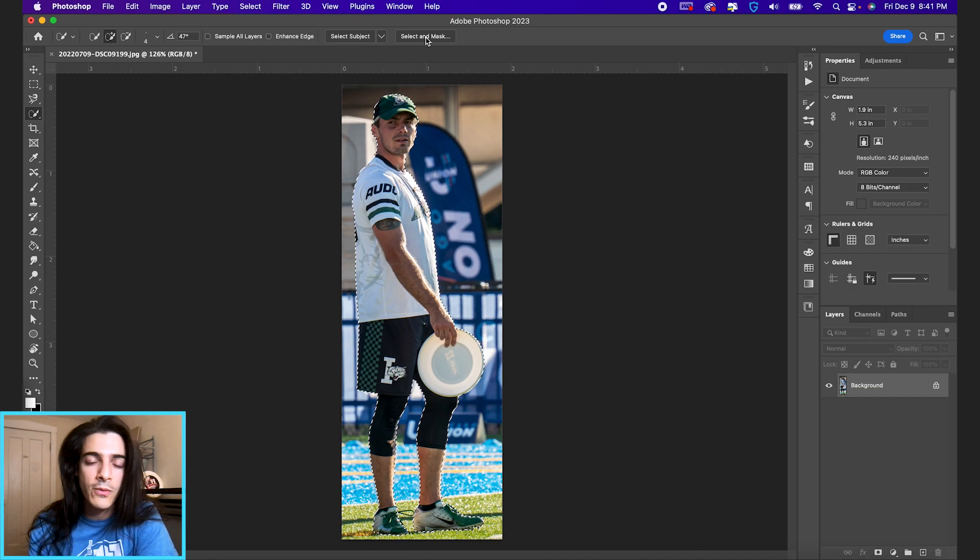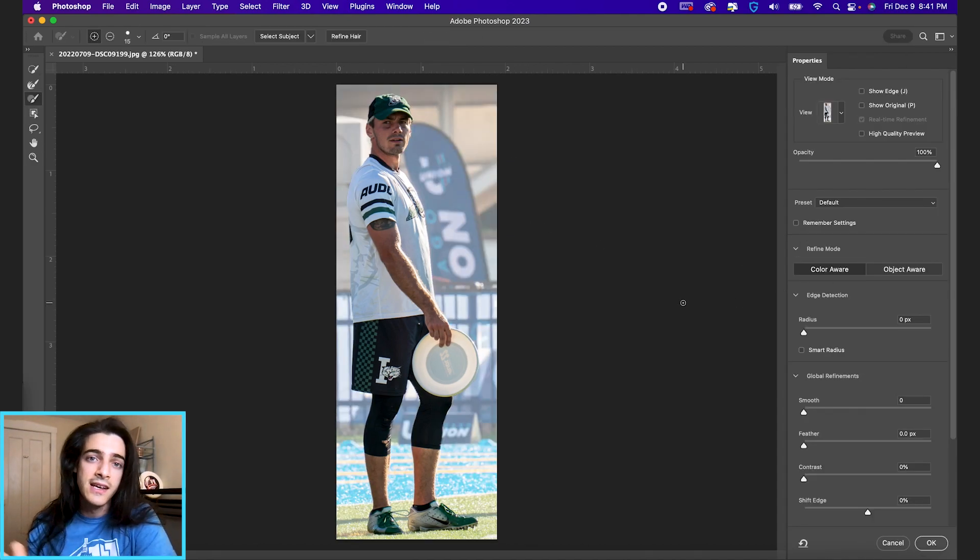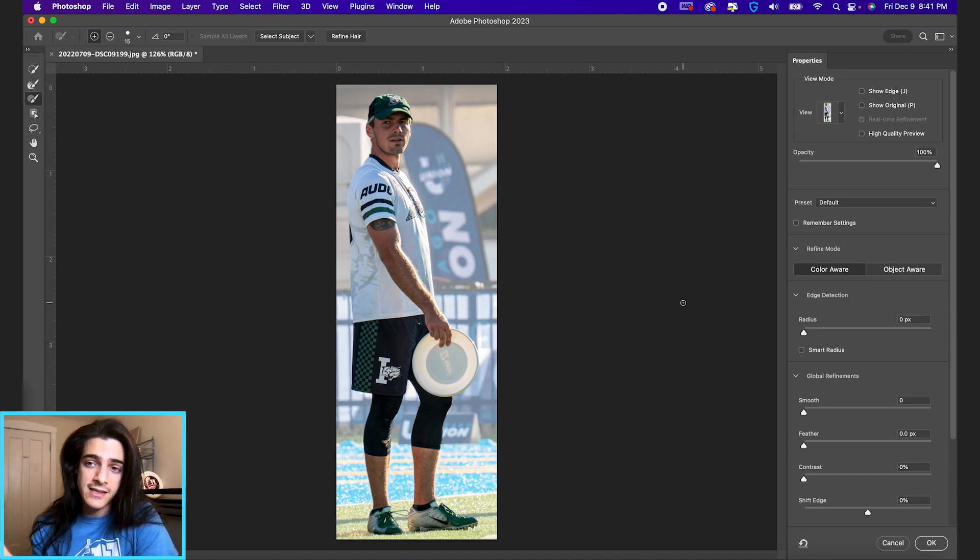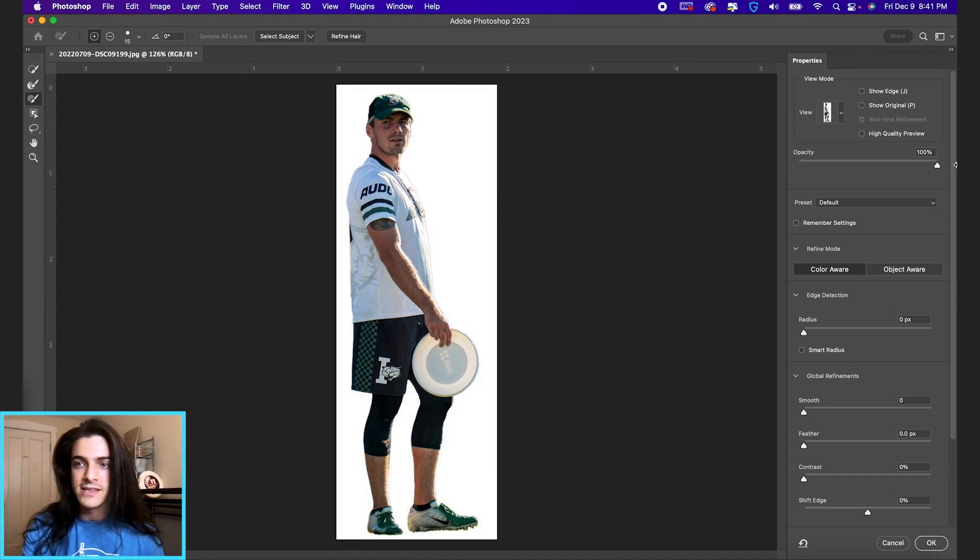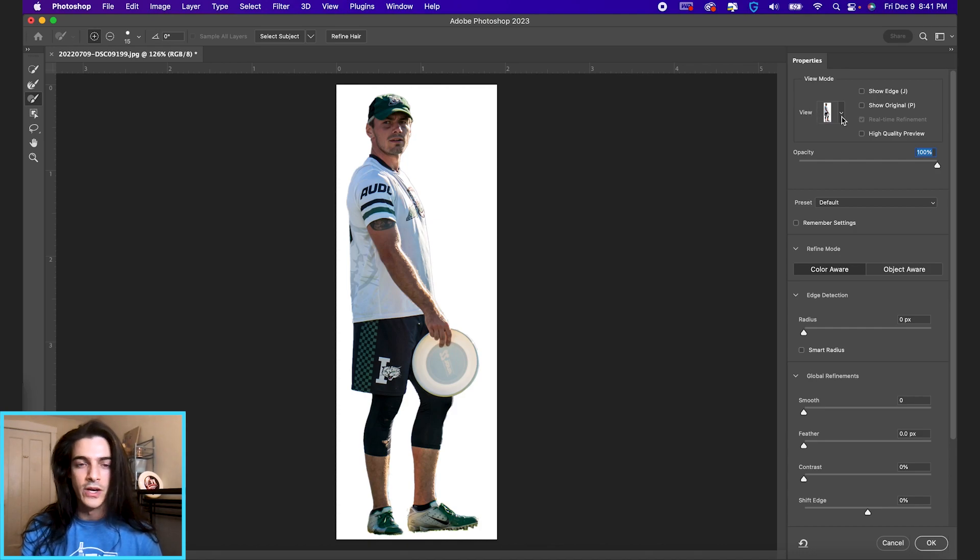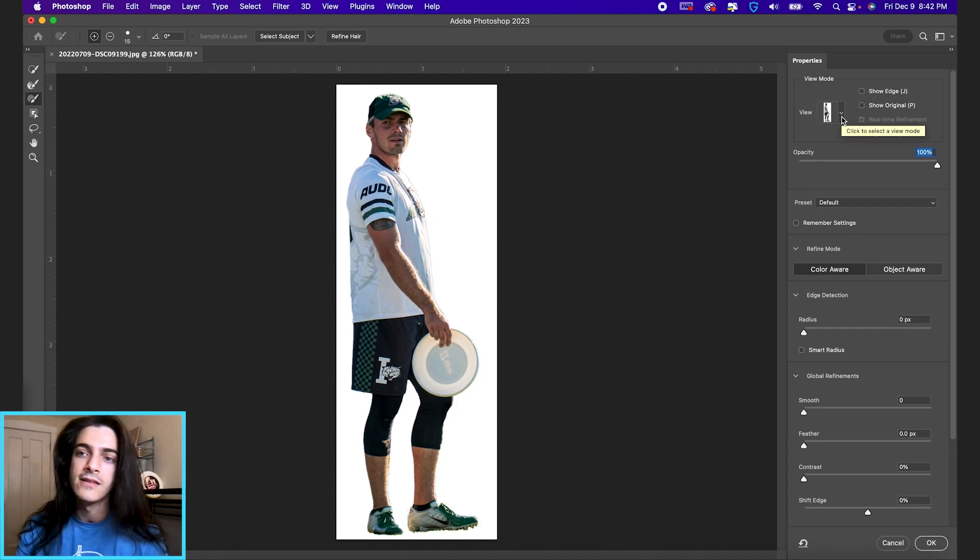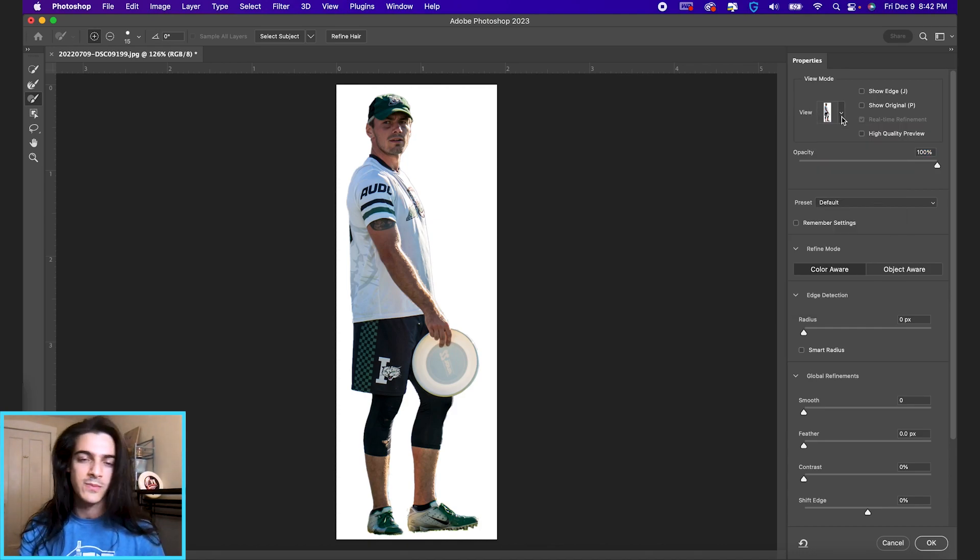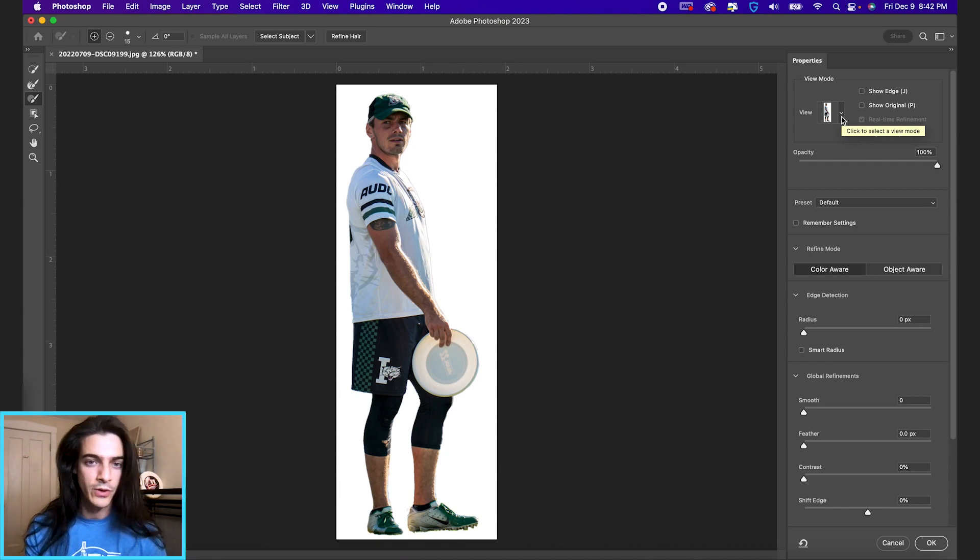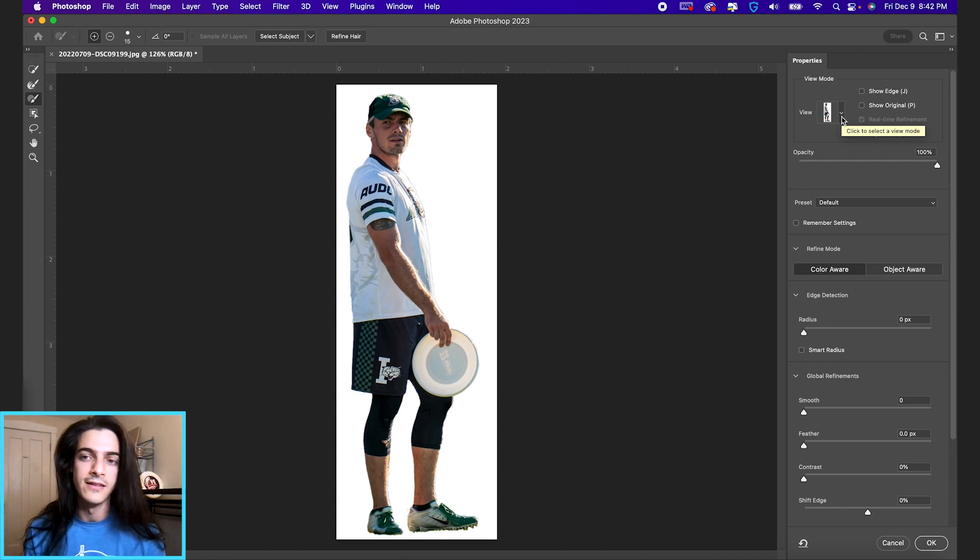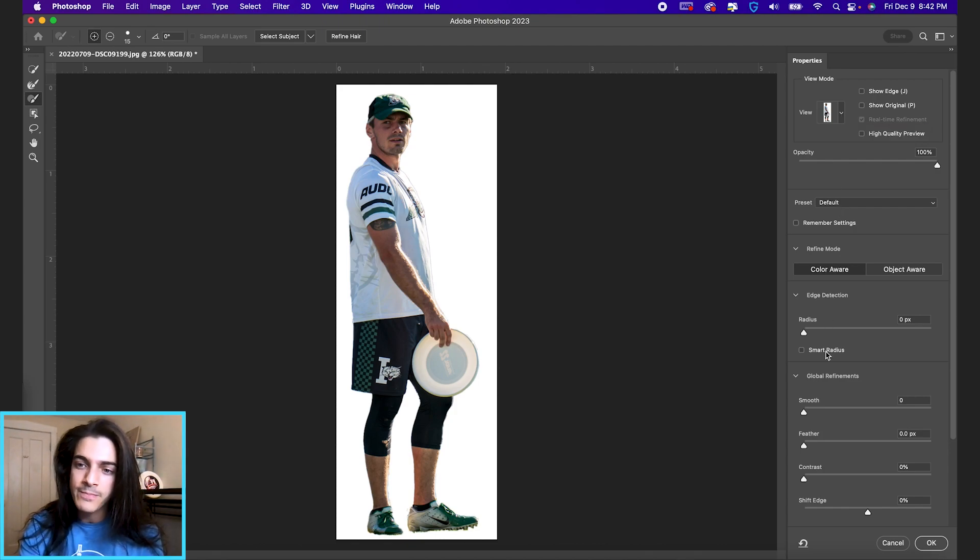So go up to select and mask—that's the next step—and this takes you to this select and mask panel here on the side. We're going to keep opacity at 100, viewing just the subject on white. You can change this depending on the background of the image you're using originally. It might be more helpful to view it on black or a different version of the image. We're going to stick with white.